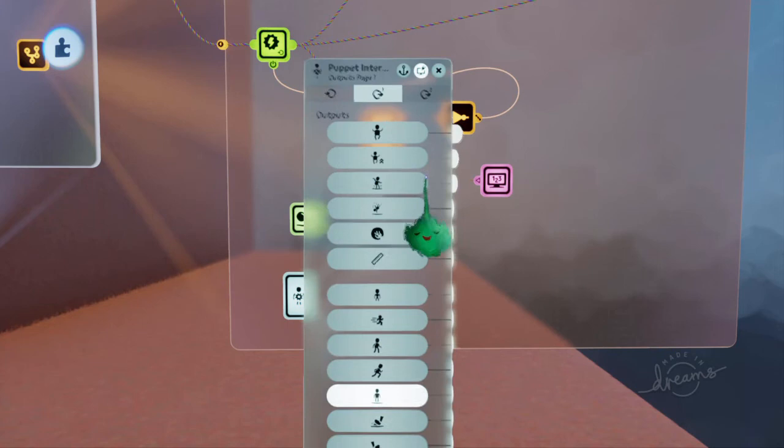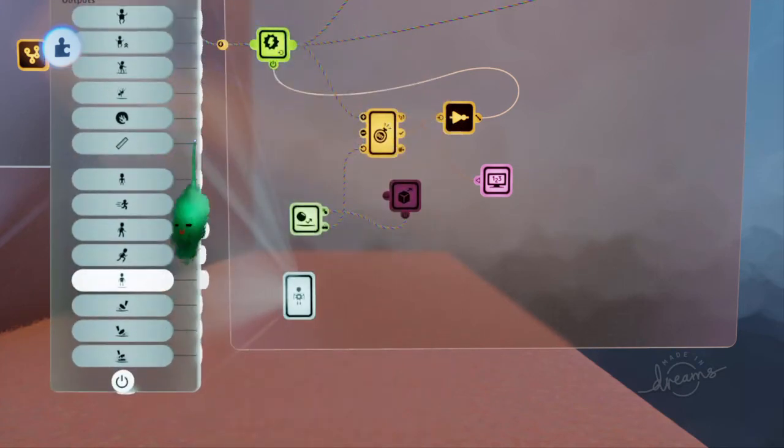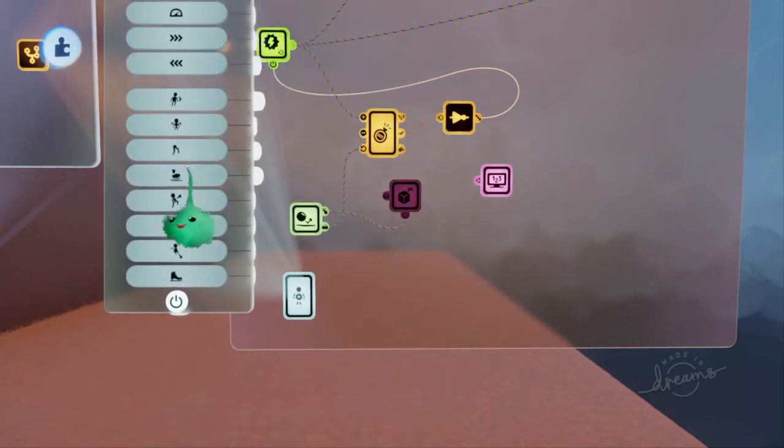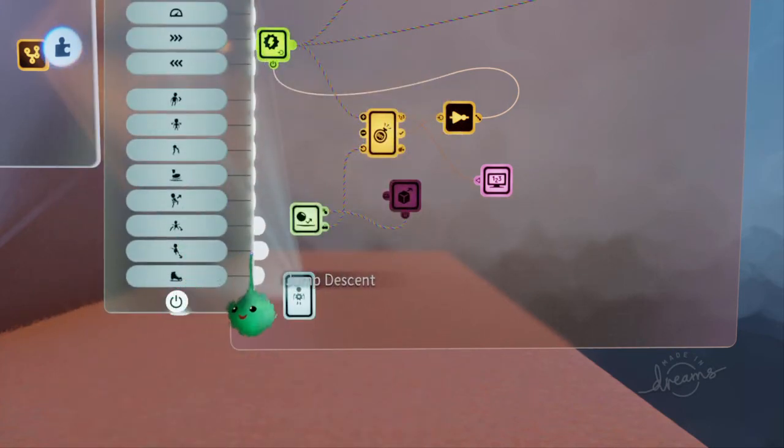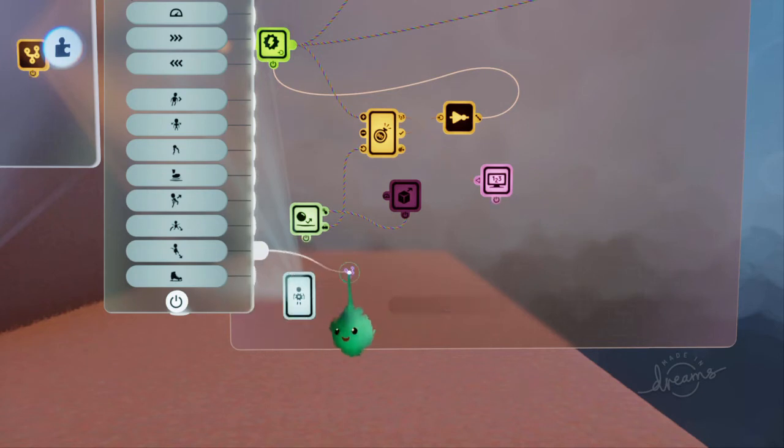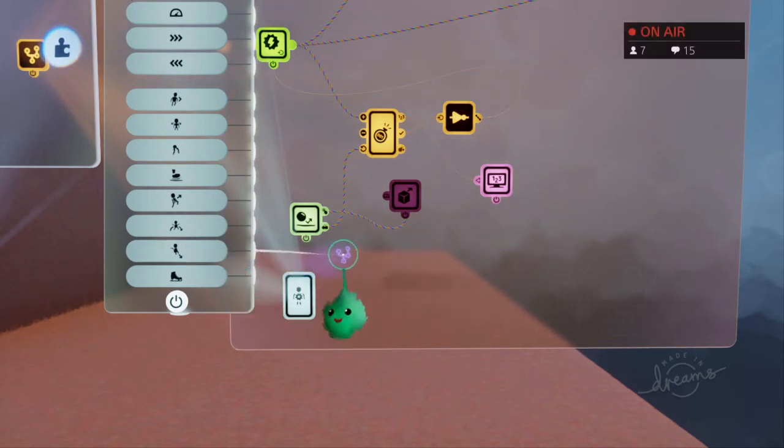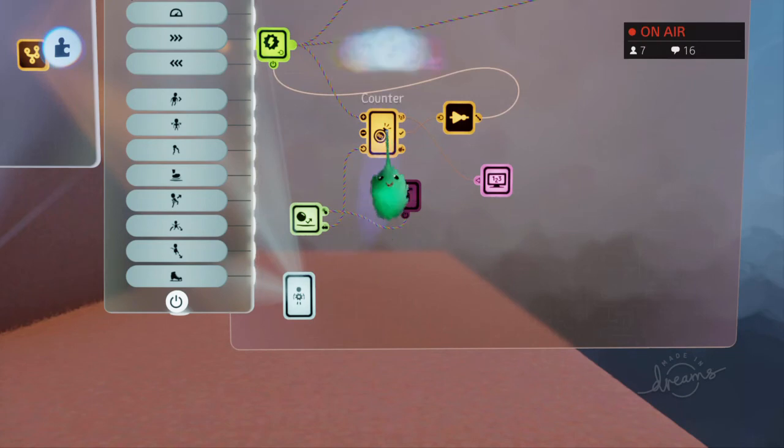And this has an output in the third tab for when you're descending, jump descent. So you're in the air moving downwards, then that will send a signal.